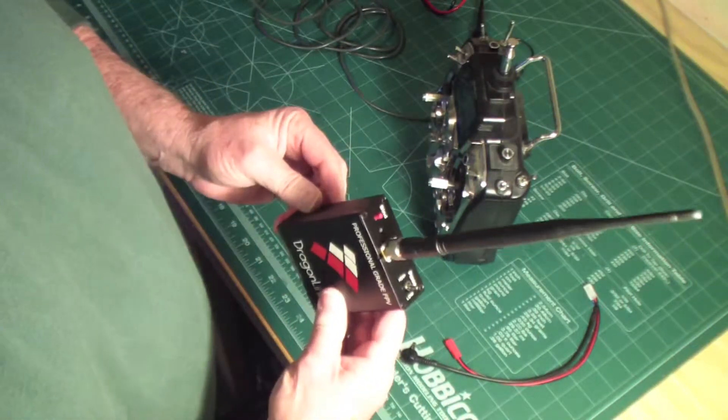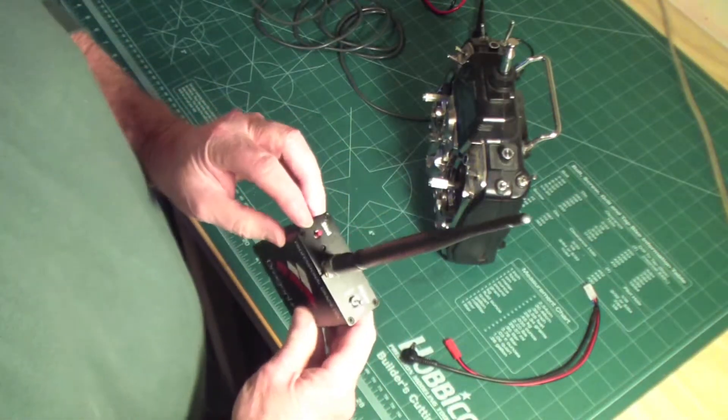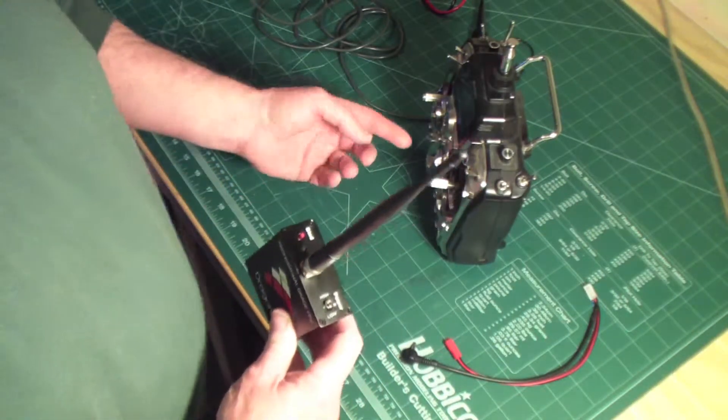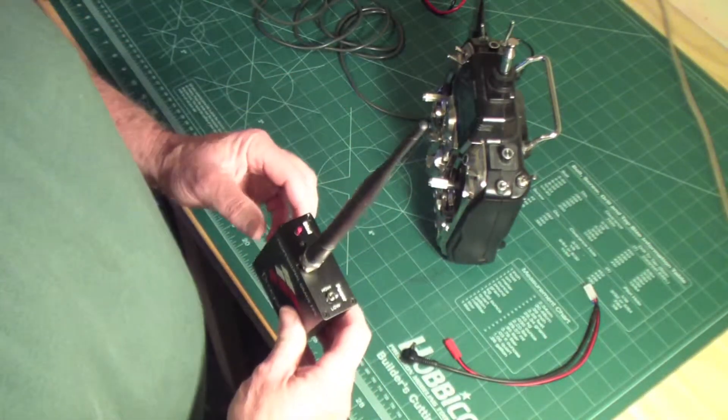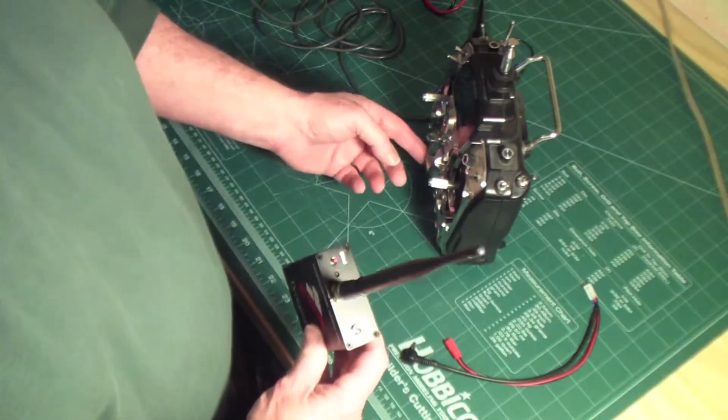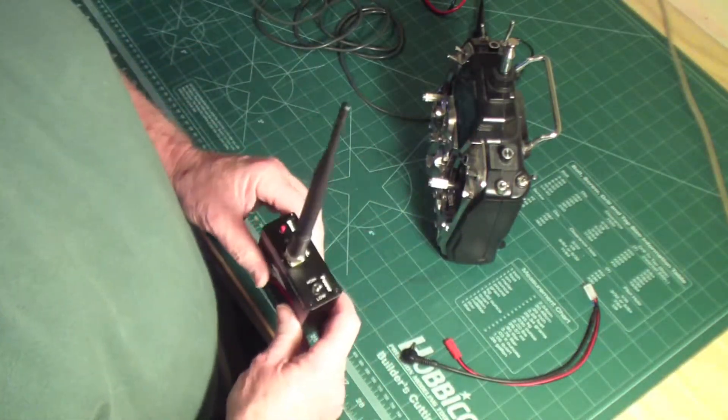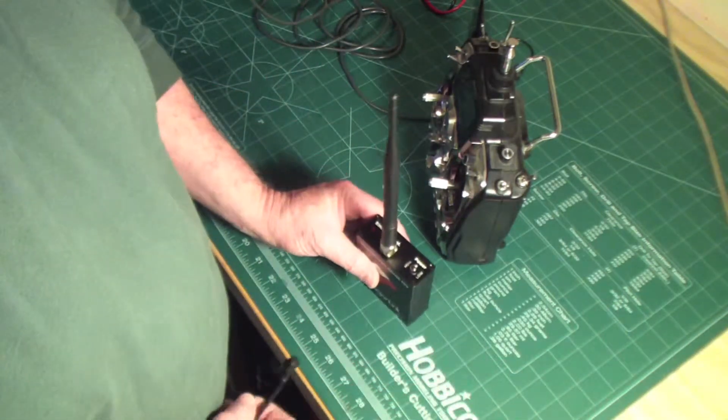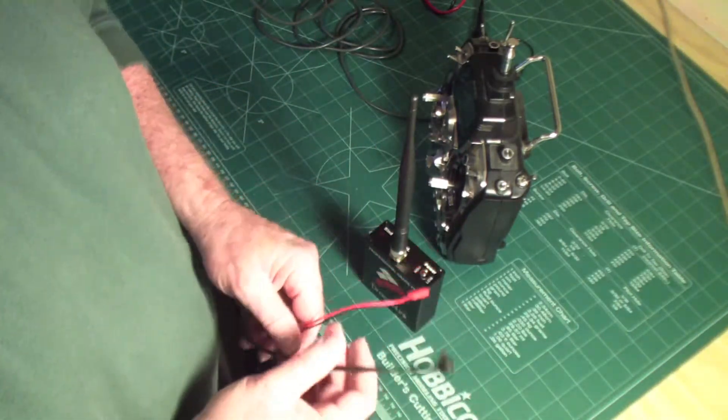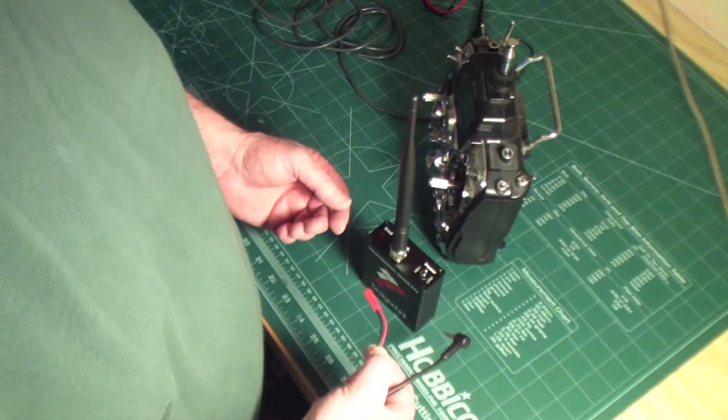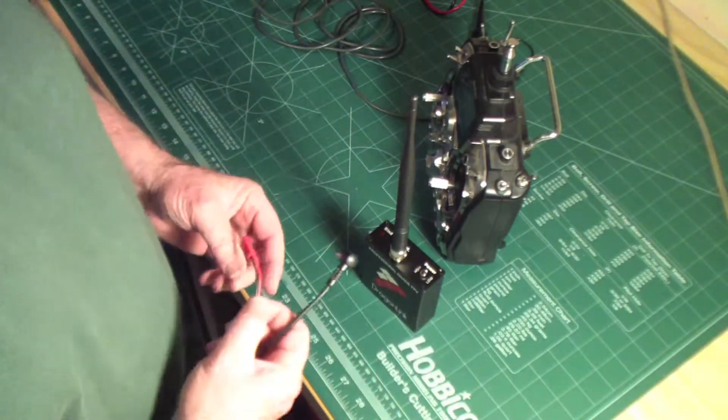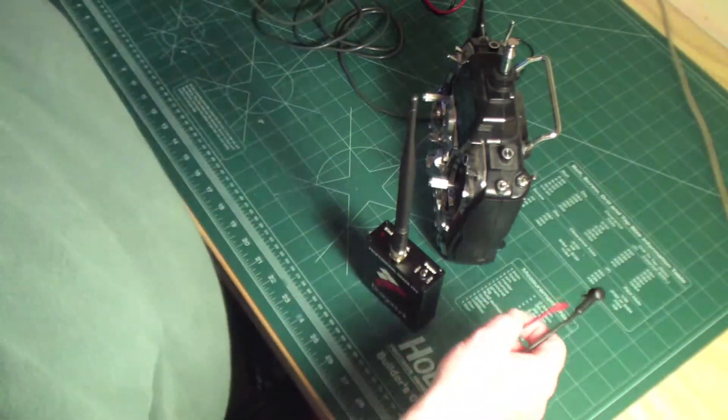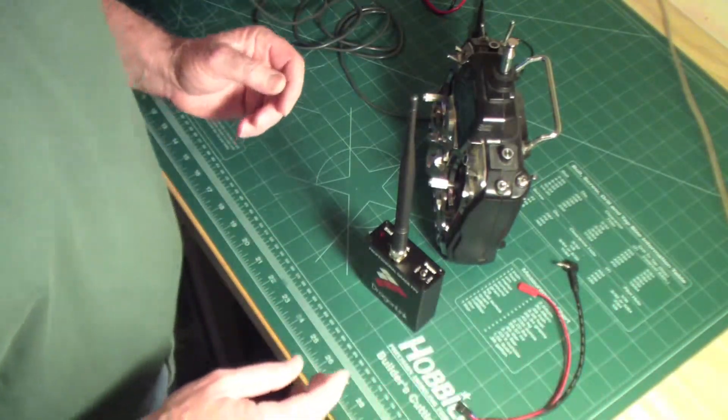The other disadvantage in my opinion is when you go about binding the Dragonlink, you have to hold the bind button down while you're turning the power on. It's a pretty simple task to hold the bind button down and flip the on-off switch, but I don't like the idea of having to hold the bind button down and fumble around with connectors attempting to plug the battery in.